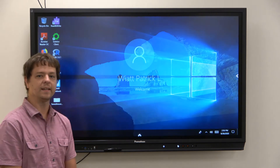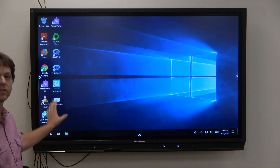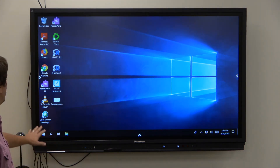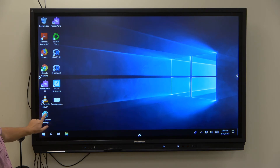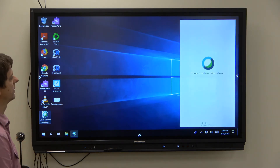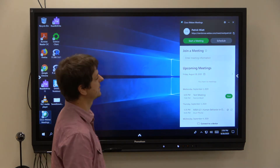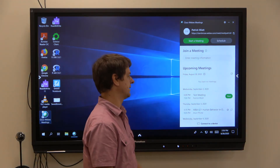Once you're signed in, WebEx is already installed on all these boards. All you have to do is click the Cisco WebEx Meetings icon on the desktop, sign in, and then you'll have your meetings here.